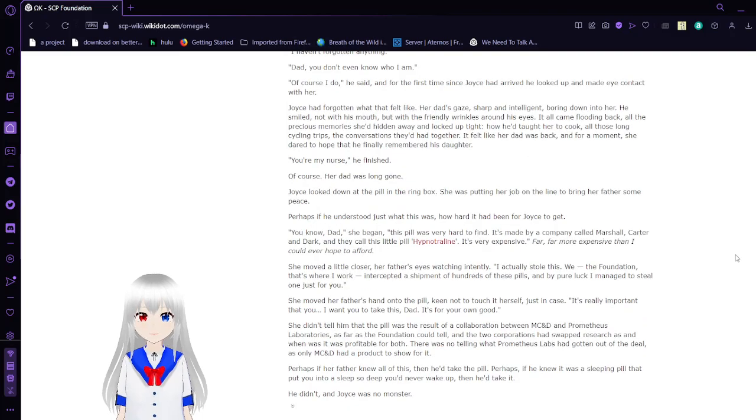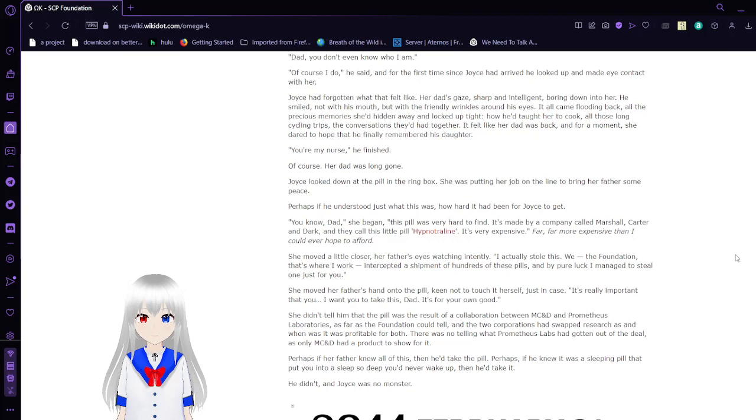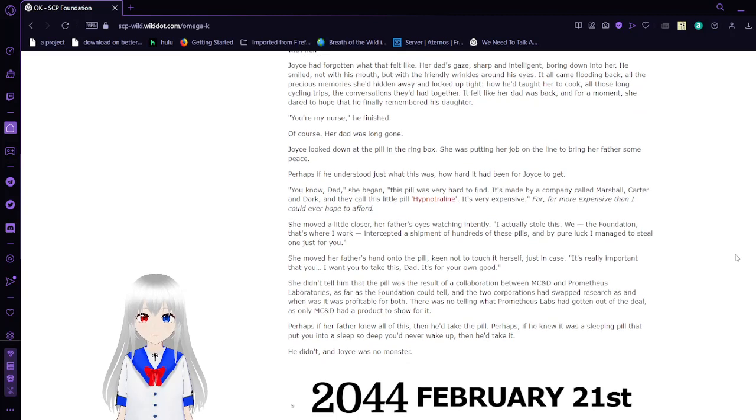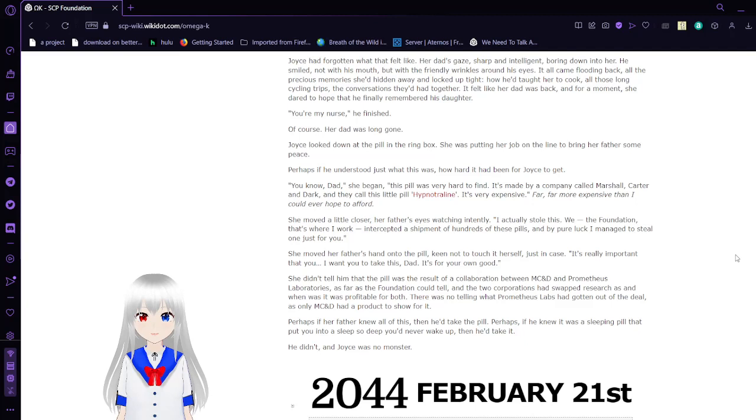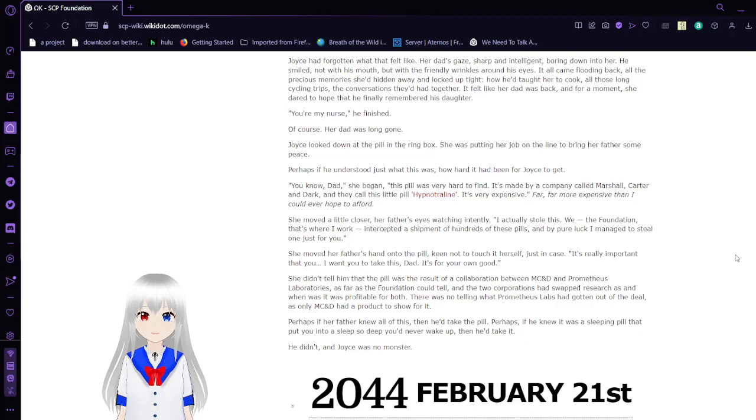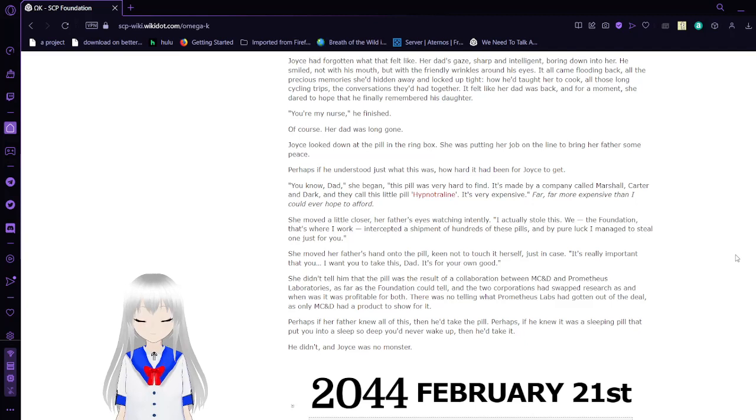Of course I do, he said. And for the first time since Joyce had arrived, he looked up and made eye contact with her. Joyce had forgotten what that felt like. Her dad's gaze, sharp and intelligent, pouring down into her. He smiled, not with his mouth, but with the friendly wrinkles around his eyes. It all came flooding back. All the precious memories she'd hid away and locked up tight. How he taught her to cook. All those long cycling trips. The conversations they'd had together. It was like her dad was back and for a moment, she dared to hope that he finally remembered his daughter. You're my nurse, he finished. Of course, her dad was long gone.